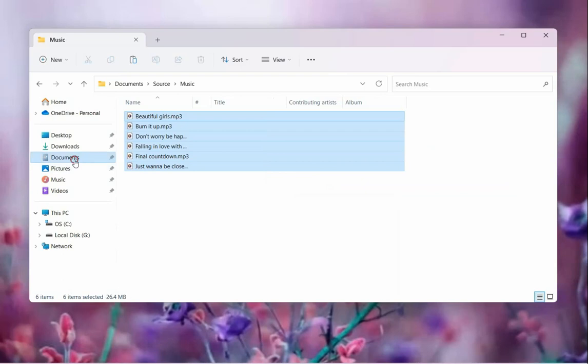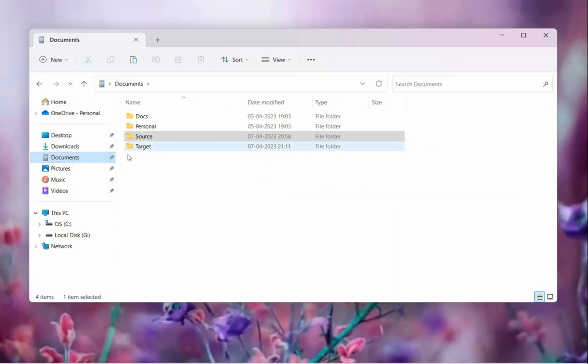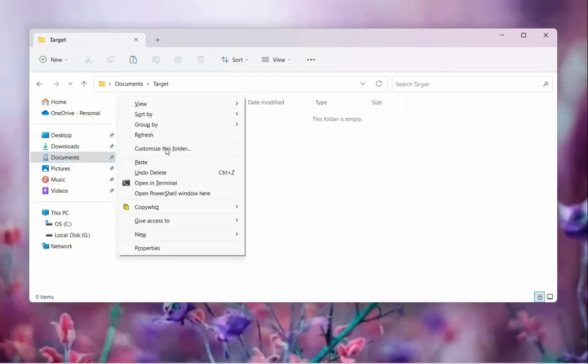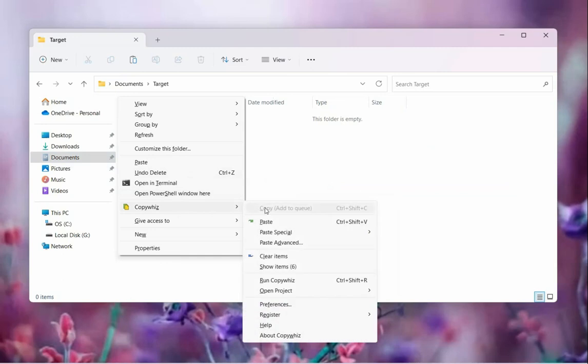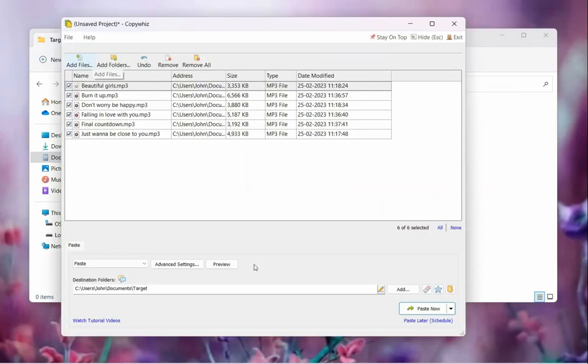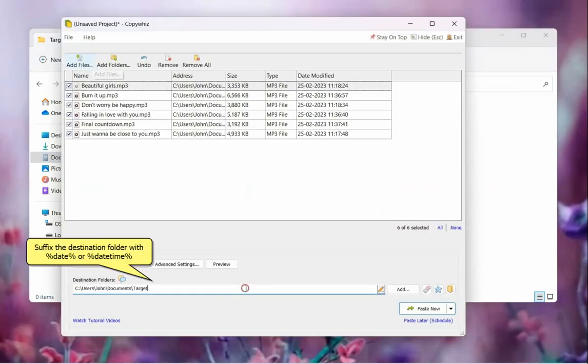Go to destination folder. Right-click here and choose CopyWiz Paste Advanced option. In the destination box, type %date%.